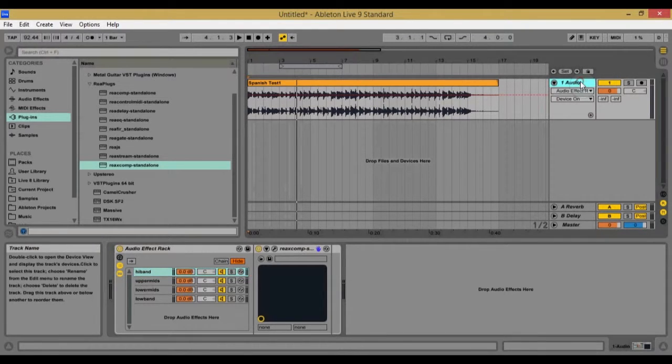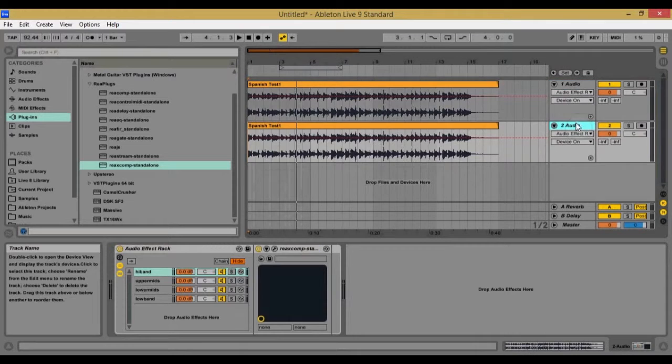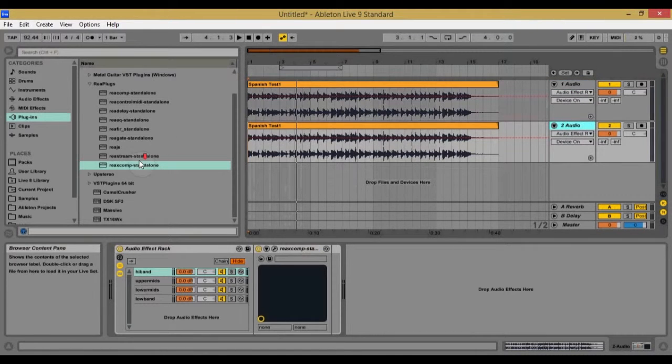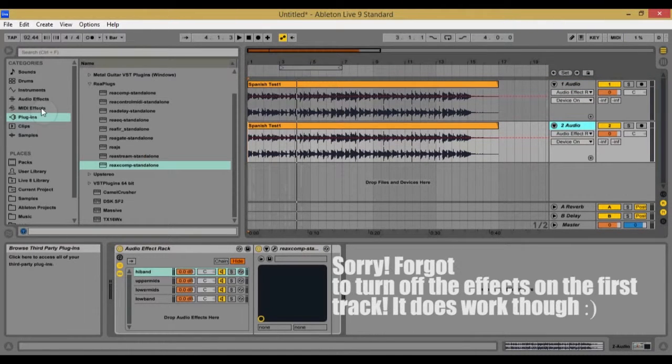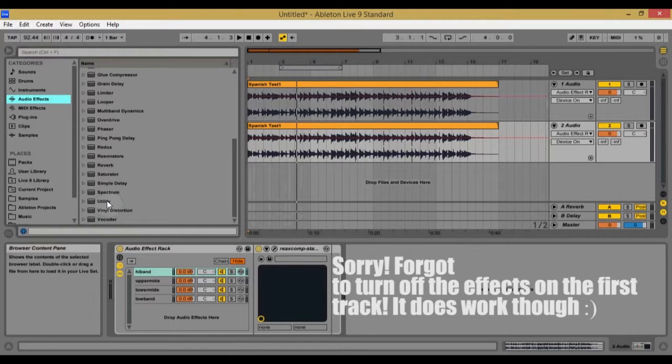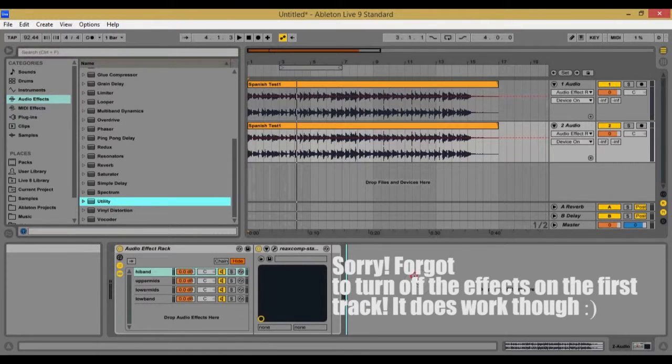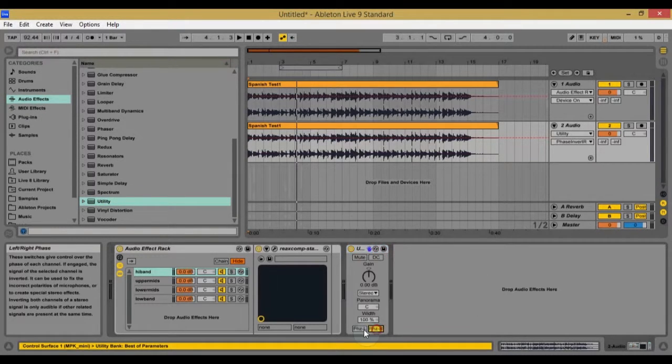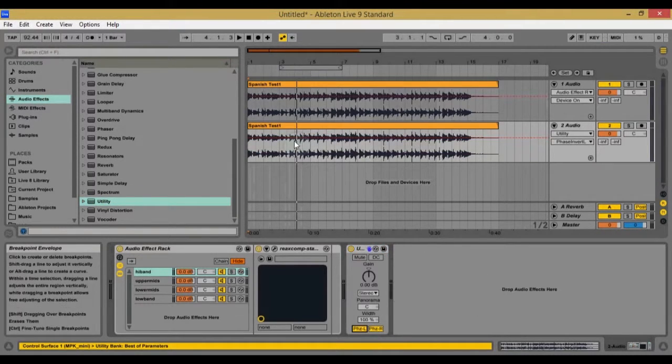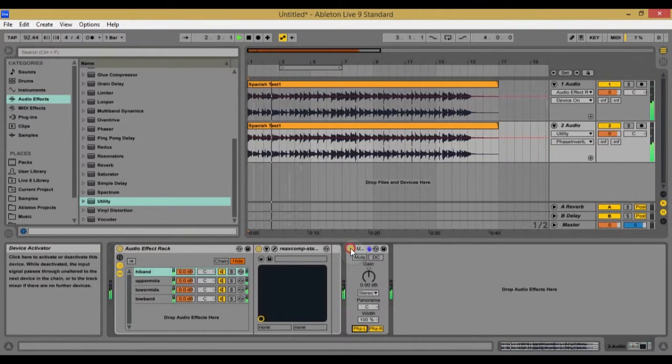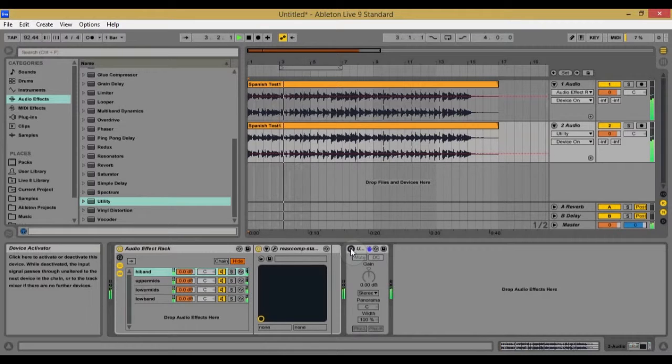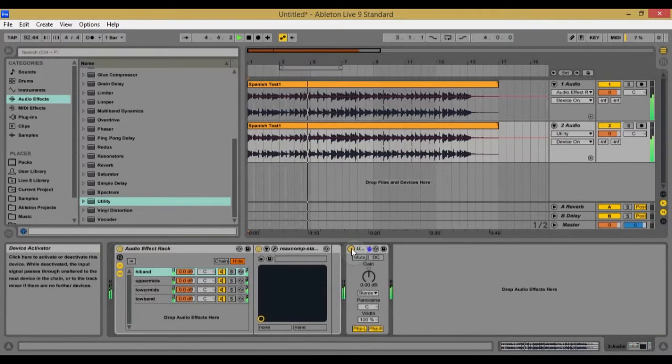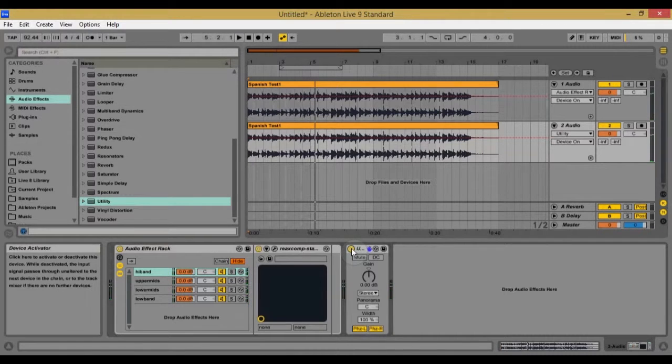Just to prove that it works, I'm going to go ahead and duplicate this. So they're both exactly the same and I'm going to invert the phase. And if it's completely silent, that means that it's working perfectly. So let's listen to this. Okay. I'm going to turn it off. Okay. Turn it on.